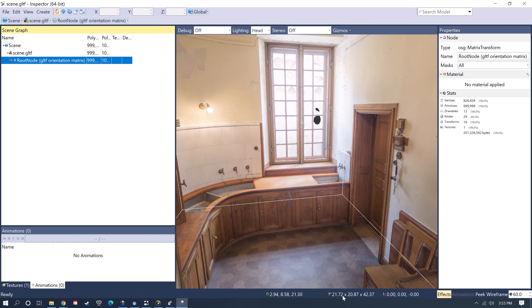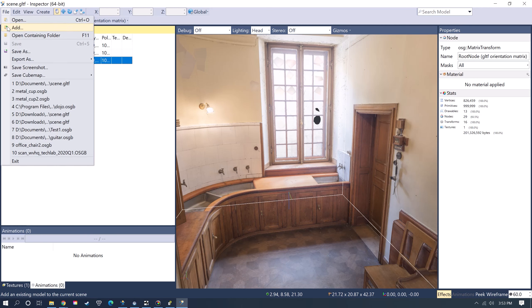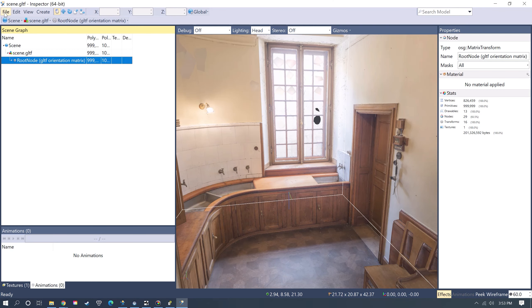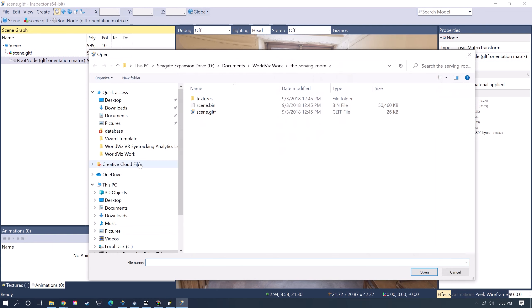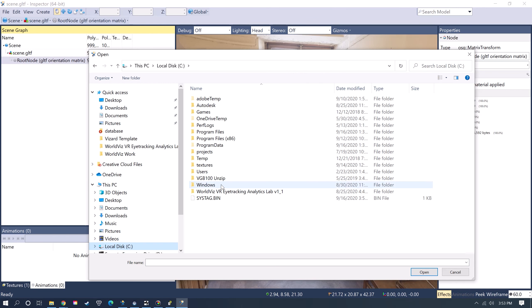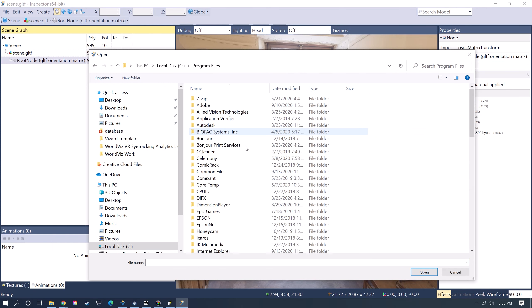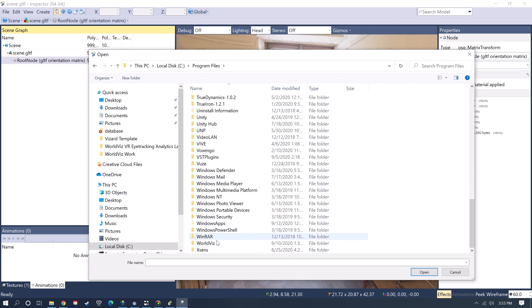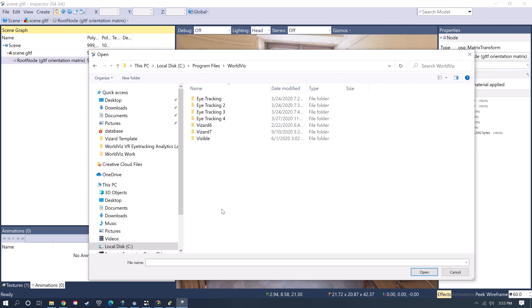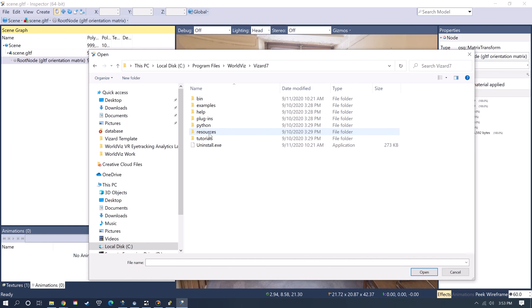One way I like to check this is I just bring in an avatar from Vizard's Resources by going to File, Add, which is how you add additional objects in Inspector. If you go to your program files, WorldViz, and then in the Vizard folder under Resources, you can bring in just the avatar model.